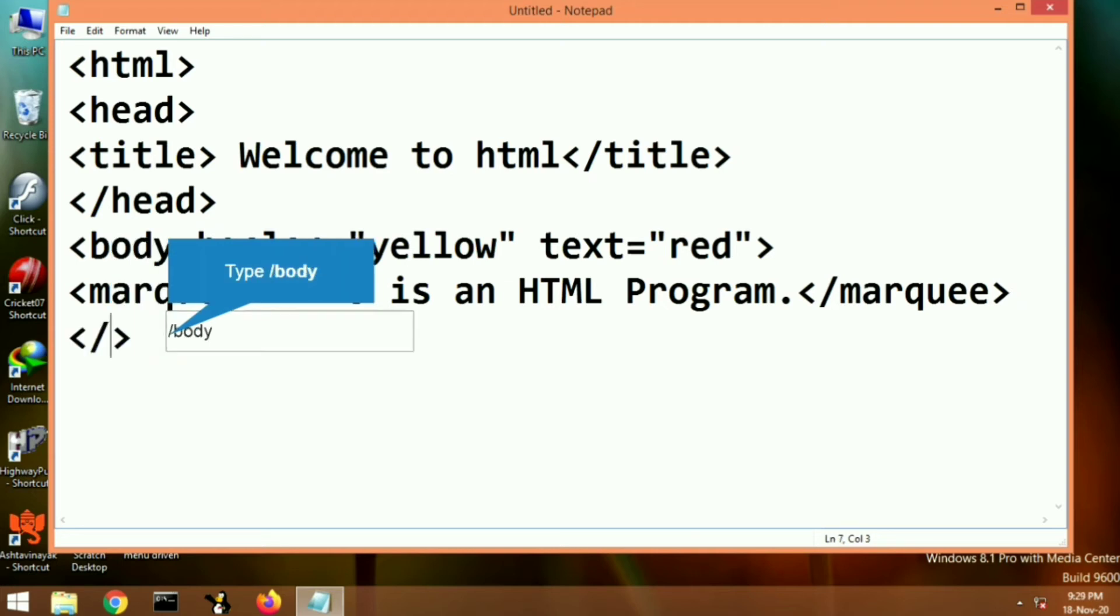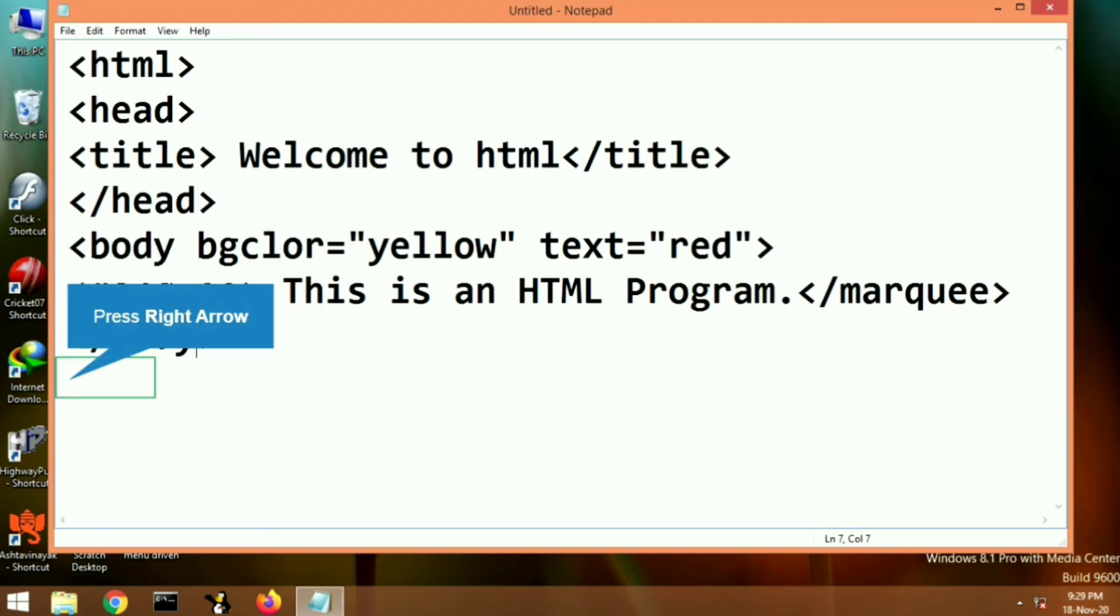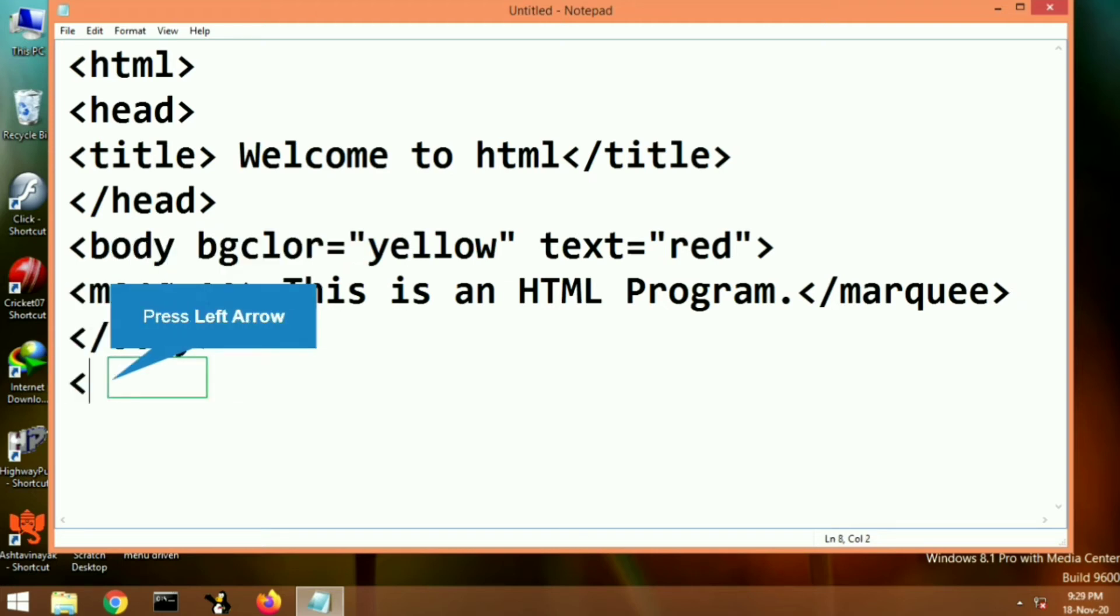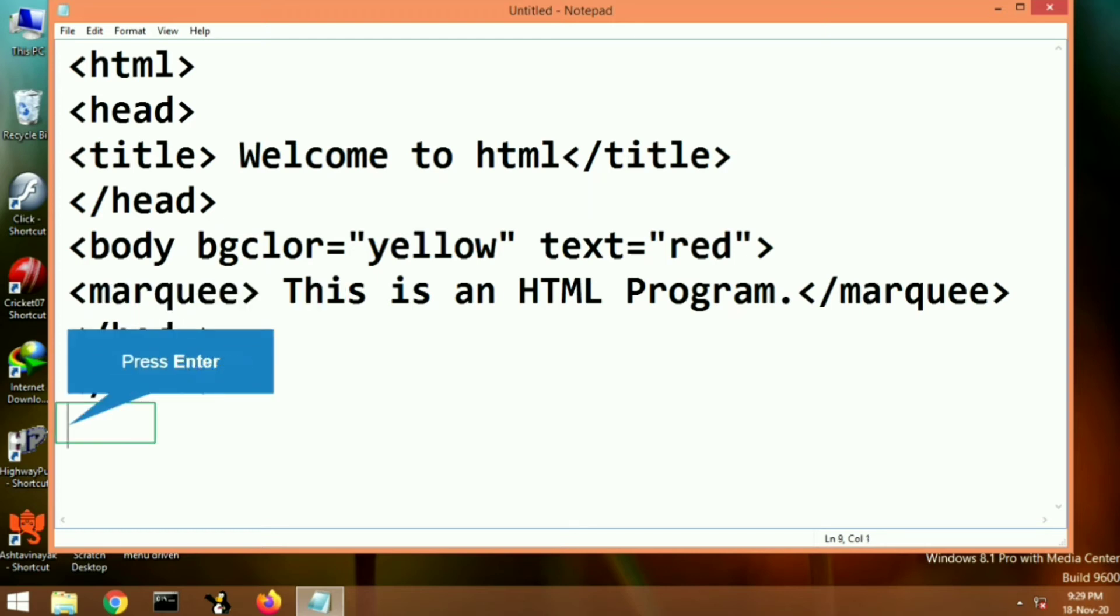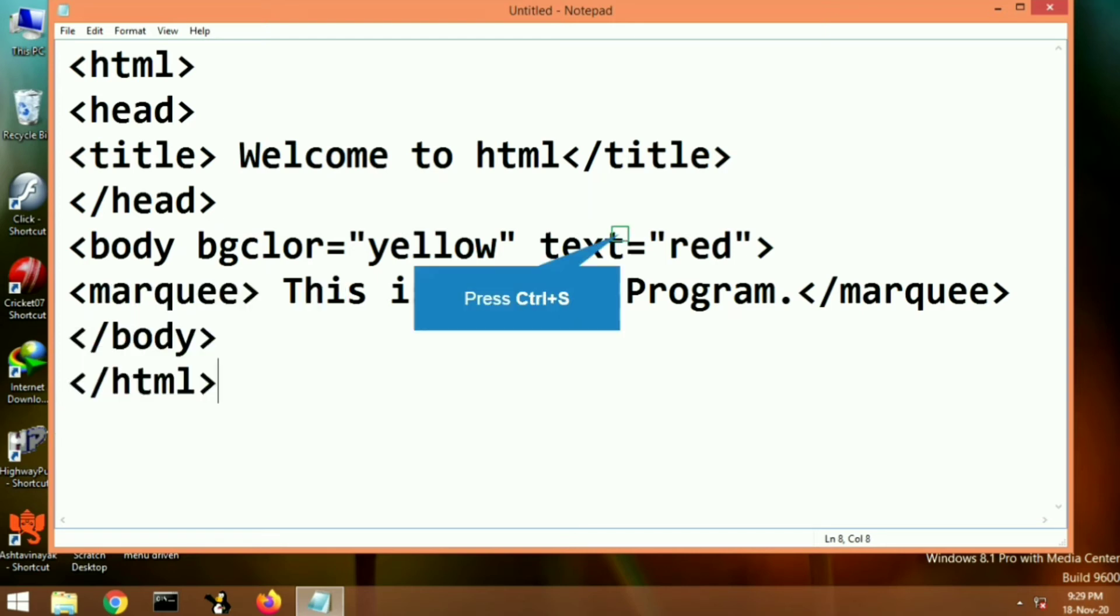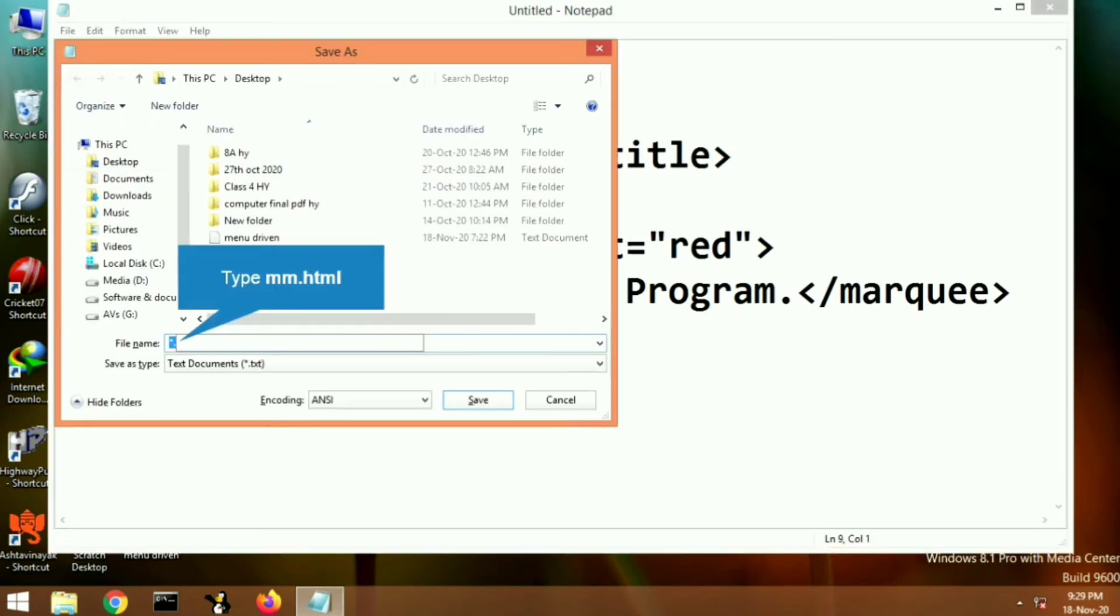After this, let's close the body tag. After closing body tag, we will close the HTML tag. So this is our program ready. Let's save it, give a name to it, put the .HTML extension, and click on save button.